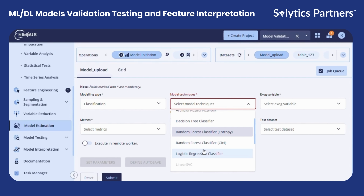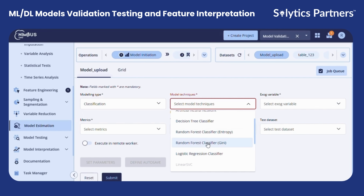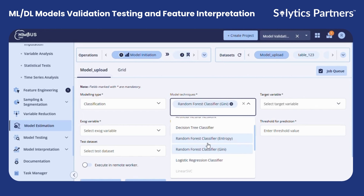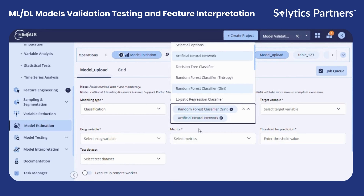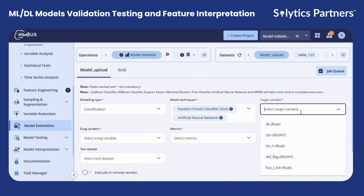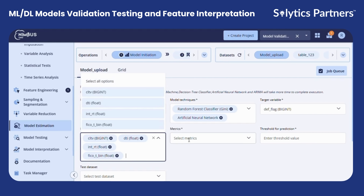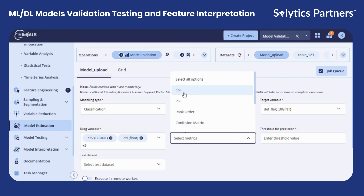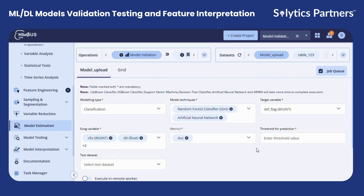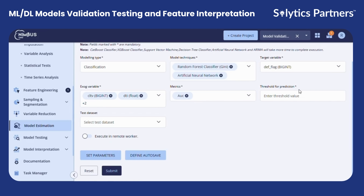We can either build a new model, like an artificial neural network or a classical ML model, or import an external one and run it through the Nimbus workflow. Here you can choose the techniques, select the target variable, select the exogenous variables, and depending on the family, choose the metrics. After entering the threshold value, we can set the parameters.